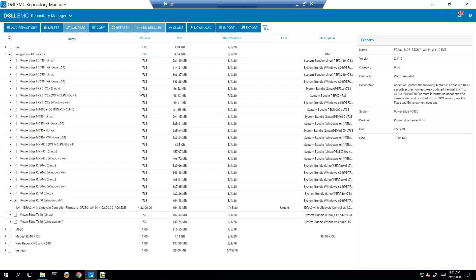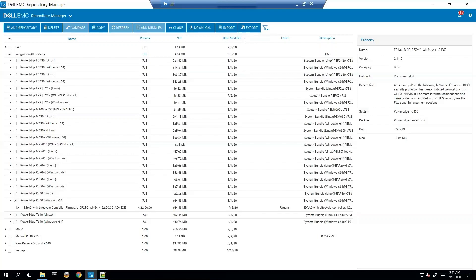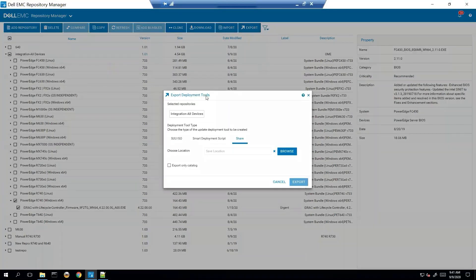So the next thing you want to do is you're going to choose an actual package here, or a bundle rather, and repository that you want to export with a smart script. So I want to update this from within the OS. So we're just going to use this one, nice and light, just has an iDRAC. Let's go ahead and export.